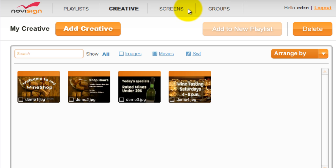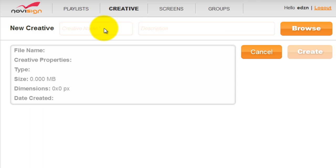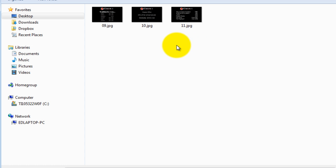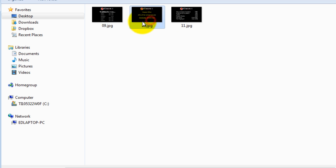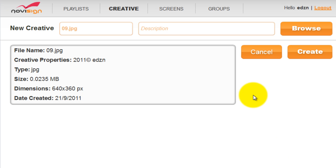Go to the creative tab and click add creative. Then click the browse button and navigate to your creative. Just select the creative you want to open, click open, then click create.